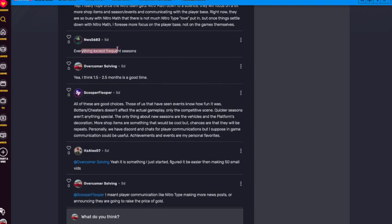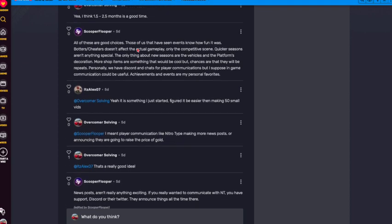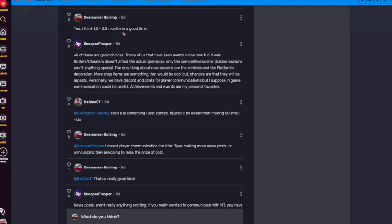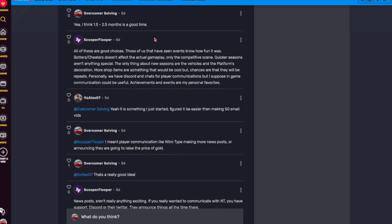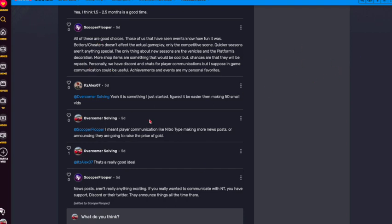This person says everything except for more frequent seasons. I think the one and a half to two and a half, sometimes three months are good. Then certain stuff, botters and cheaters doesn't affect gameplay. Yes, Scooper. Quicker seasons aren't that special. Obviously, yes. New seasons are the vehicles and the platform decoration. I do like the platform decoration, like the background, especially when we had the background for the Christmas theme. The only thing I would say to that is like, I didn't like how it was like half the screen. Like I wanted like a full background. Personally, I think it'd just be better.